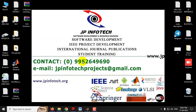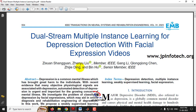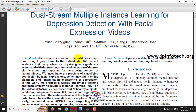Before seeing the execution of the project, we know that depression is causing many illnesses to human beings. It causes harm both in the physical and mental state. So identifying depression in humans is an important factor for overcoming many of the illnesses caused due to depression. There are various kinds of depression detection techniques available in existing systems.